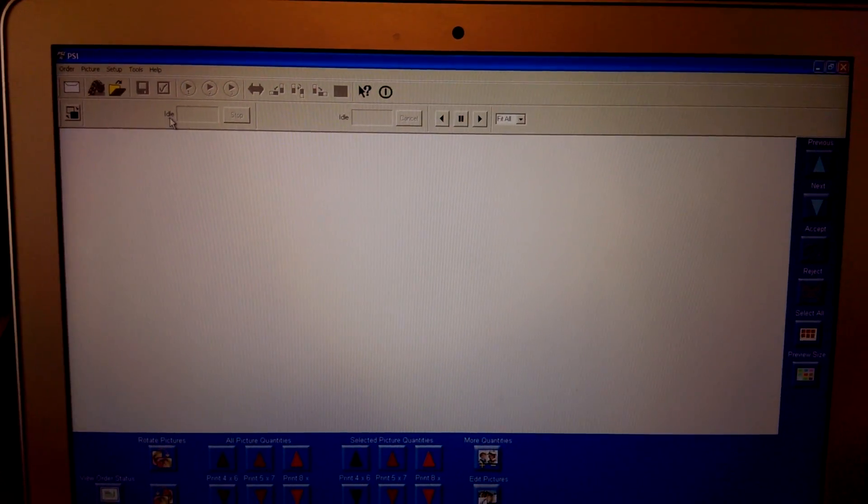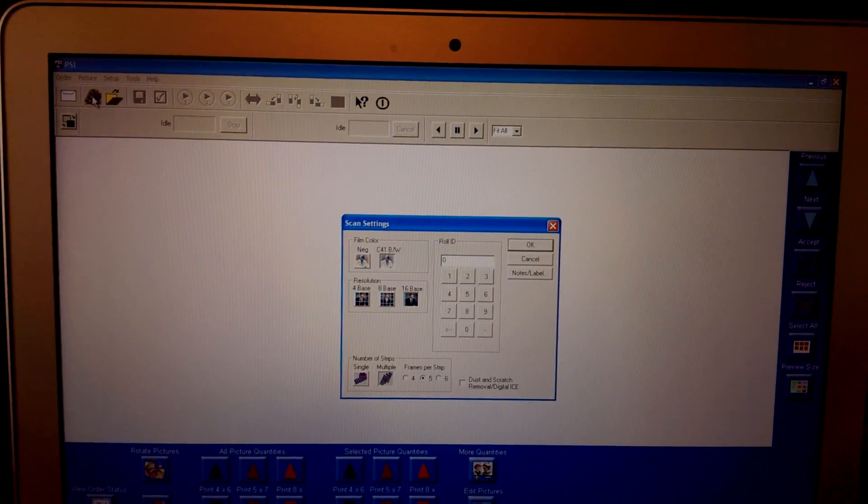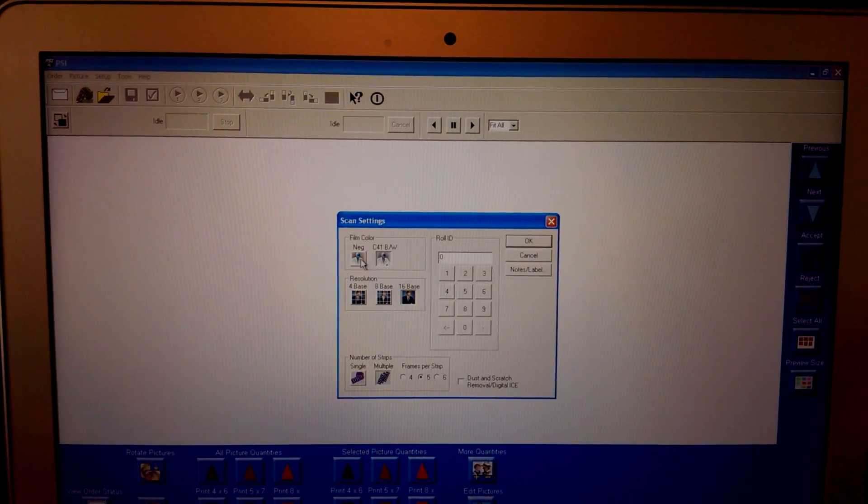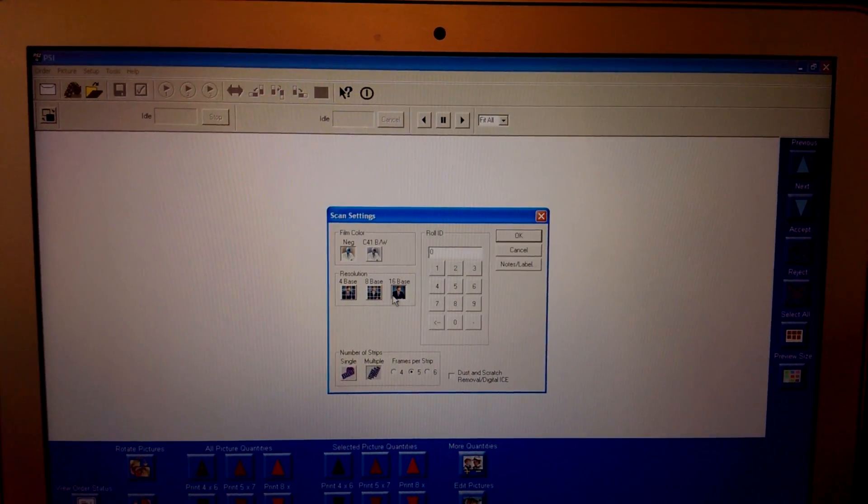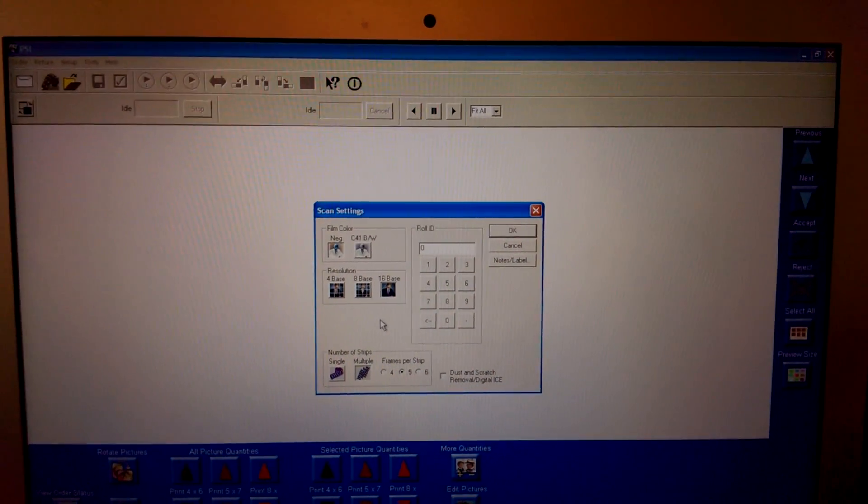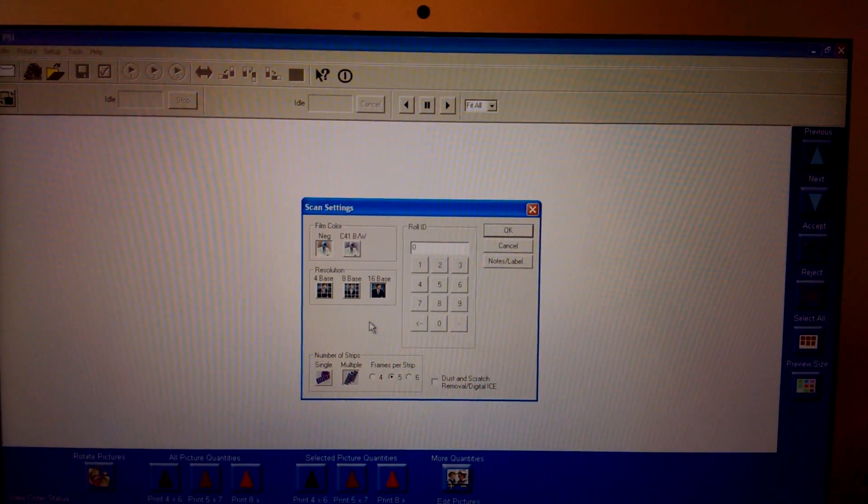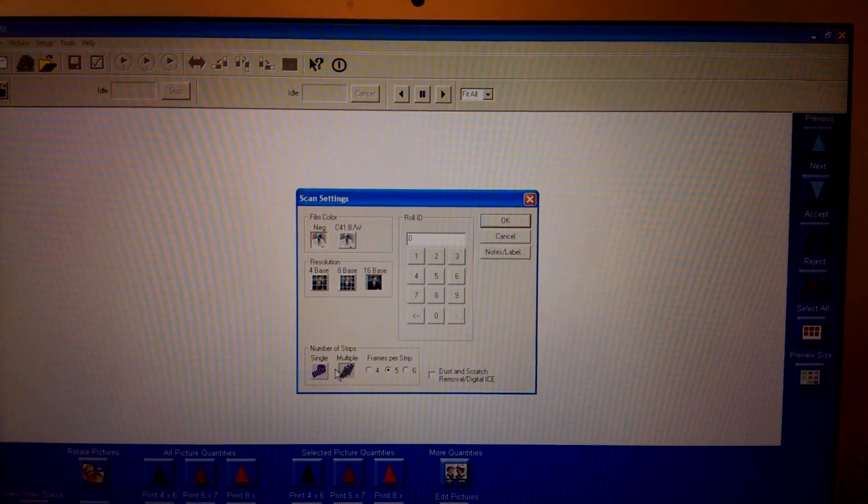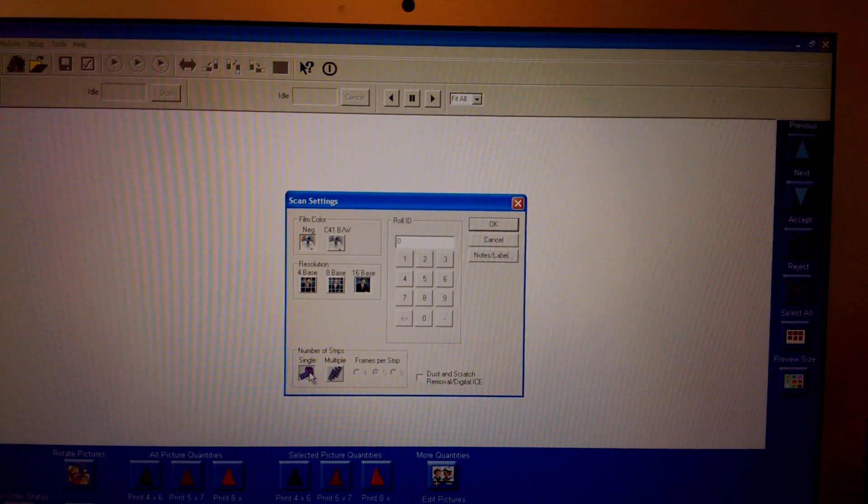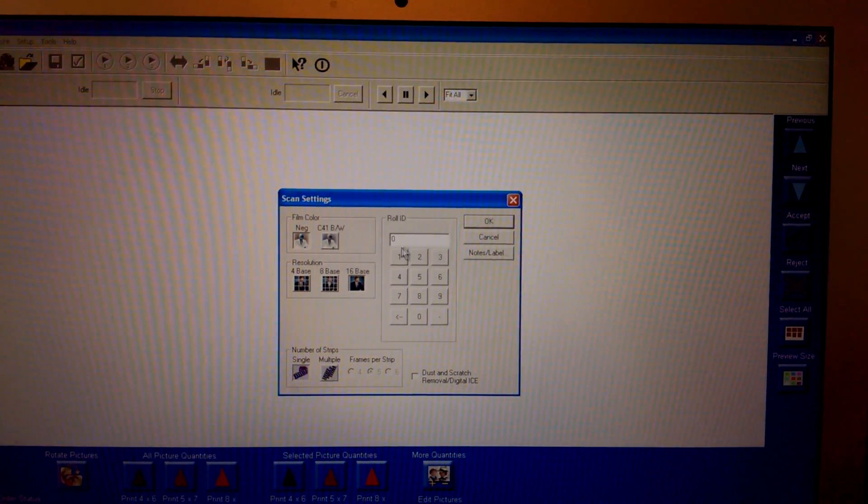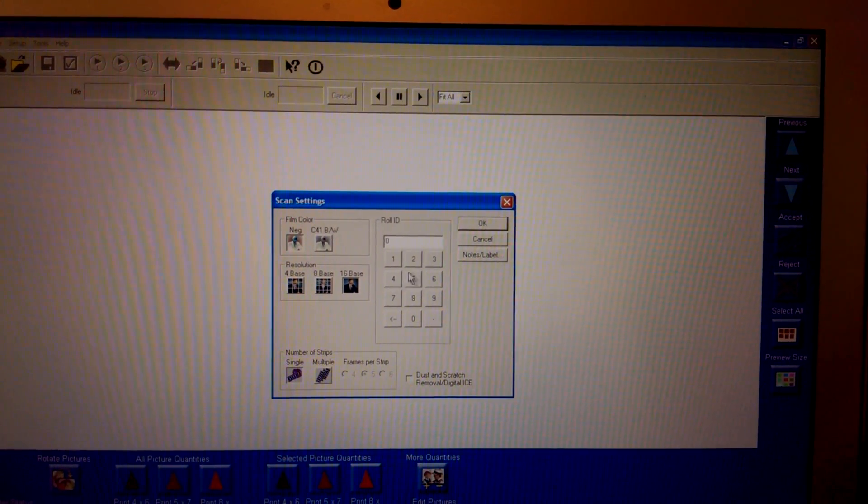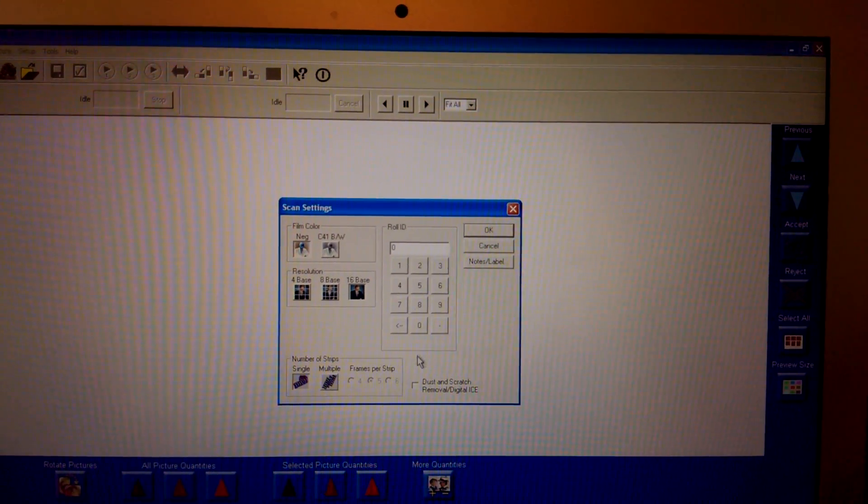It's saying it's idle right now, so let's start a new roll. Scan settings I want in color negative, 16 base which is the highest resolution, it's 2000 by 3000 resolution. And we want to do a single strip, which is the whole roll. And right here you can punch in whatever number you like. I just leave it at zero.